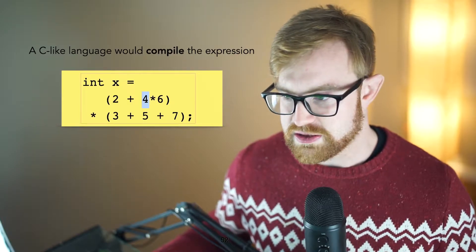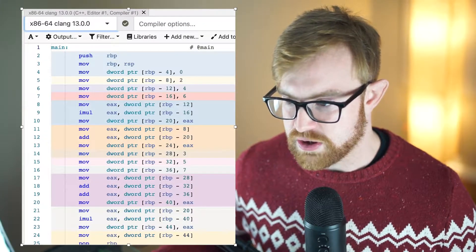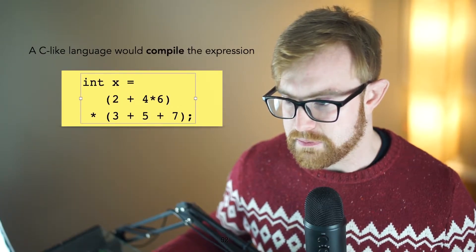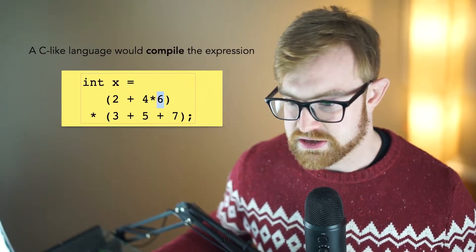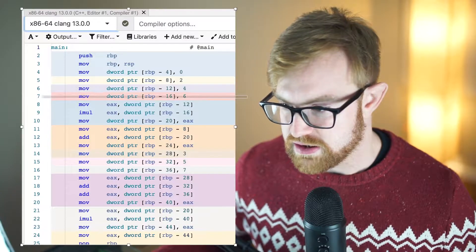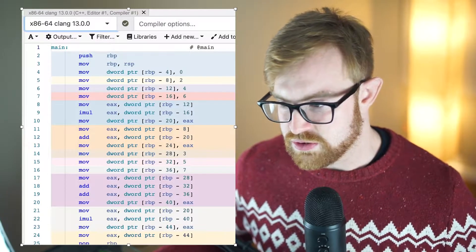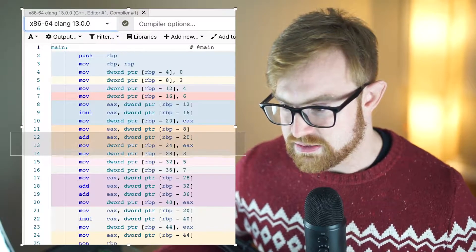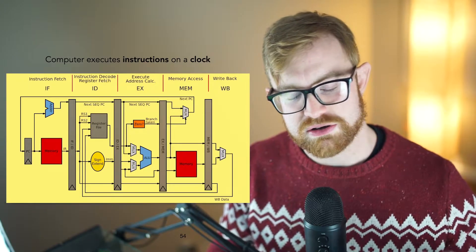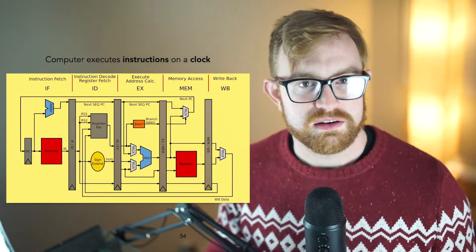For example, one of the instructions will load four into a register. Another one will load six into a register — that's this one right here. And then you'll combine their results and add them together. The computer is going to execute each of these instructions one at a time, and it's going to do so using a clock.